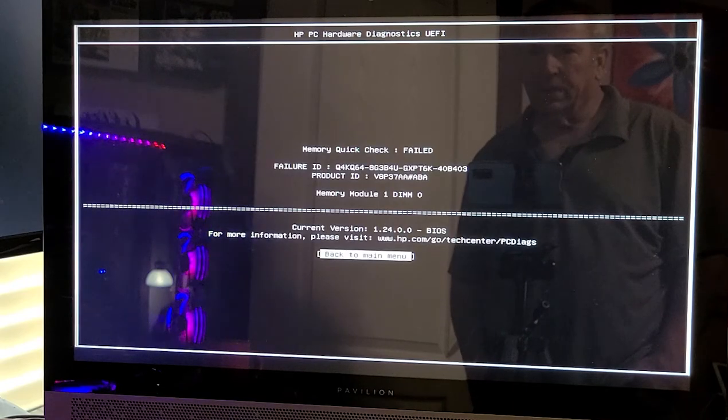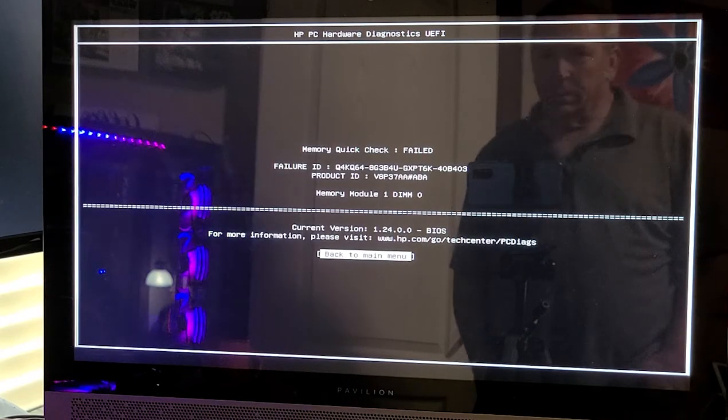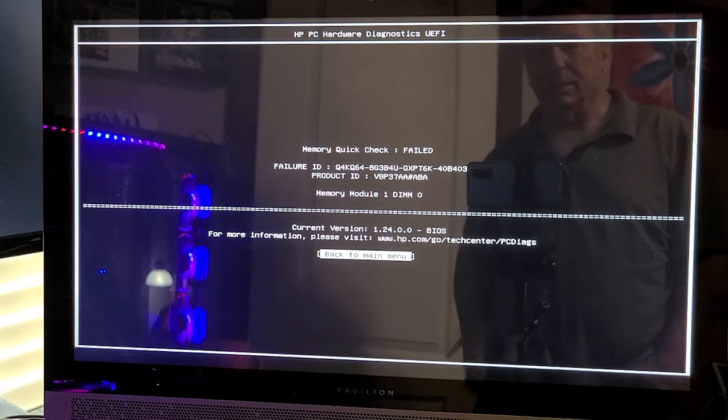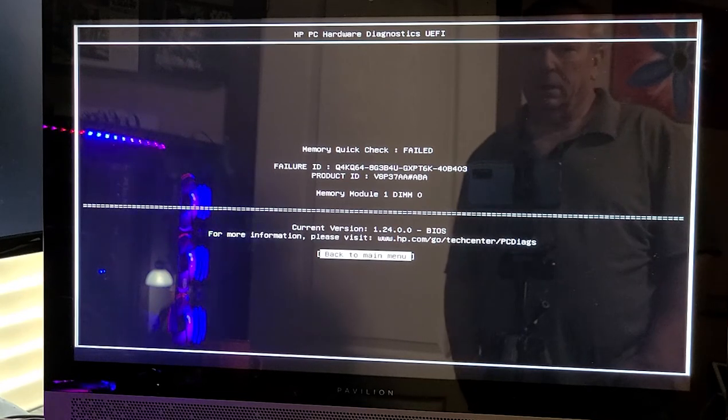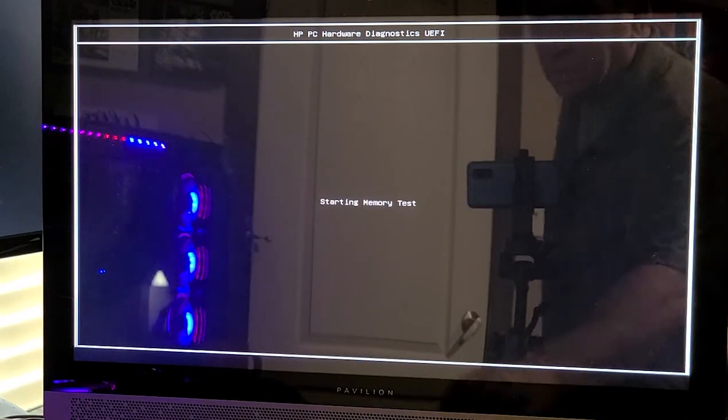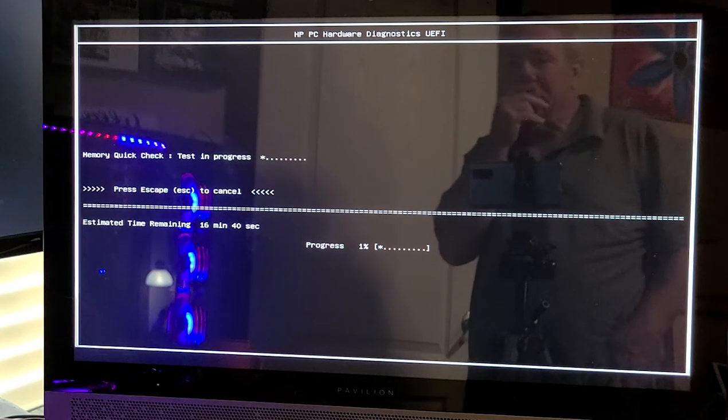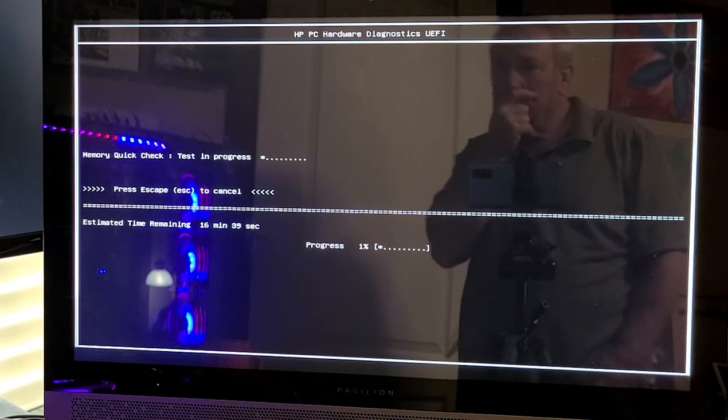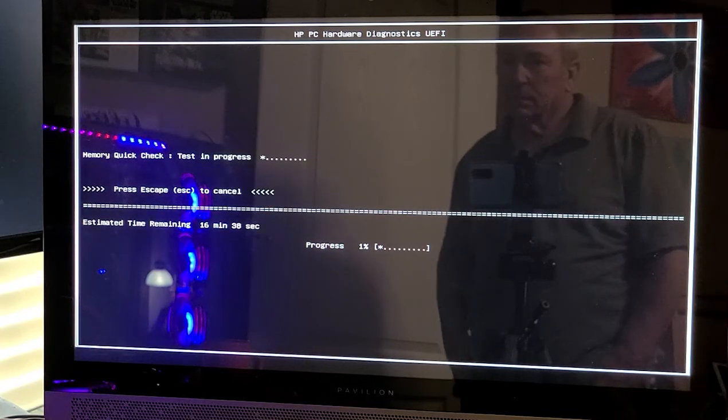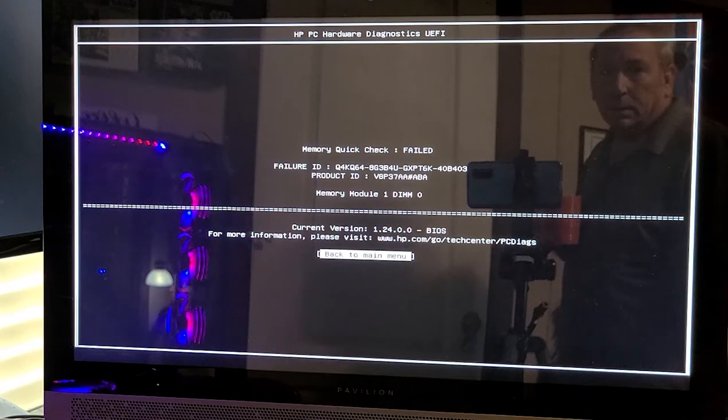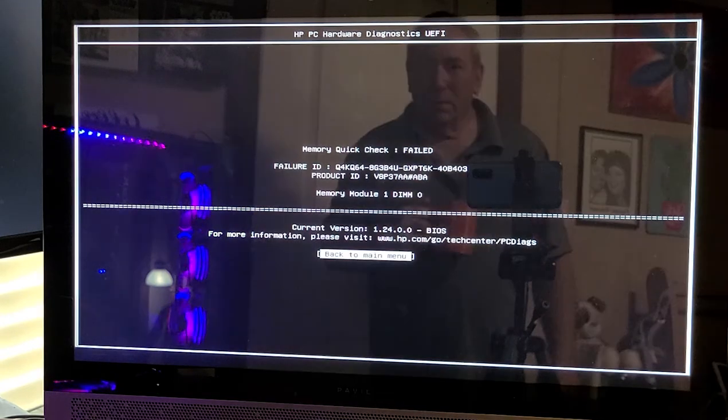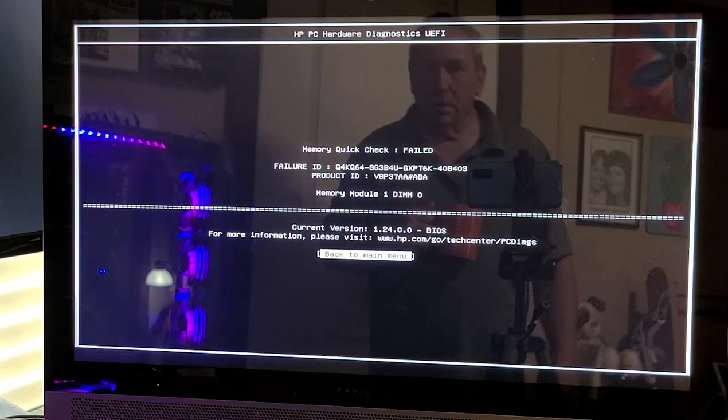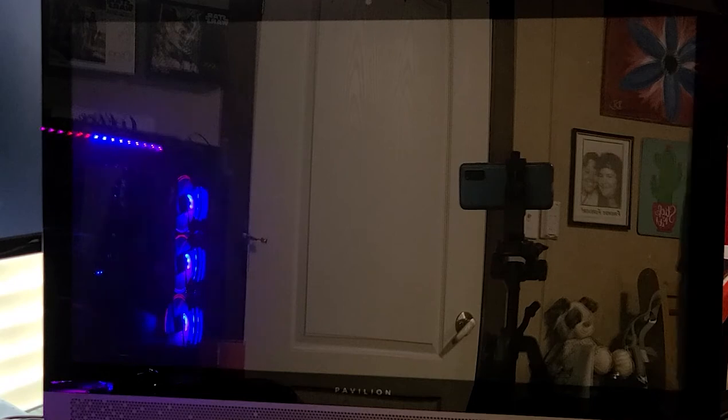Uh oh, memory check failed memory module 1, DIMM 0, that's why we checked. Should we check it again? Memory test. Ok, so yeah, memory module 1 DIMM 0 has failed. Alright, so we gotta take the computer apart, it'd be a lot faster if I just snap it apart this time. Alright, well we're back inside.